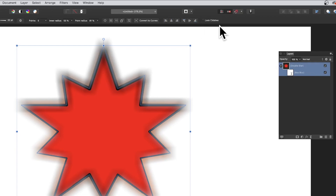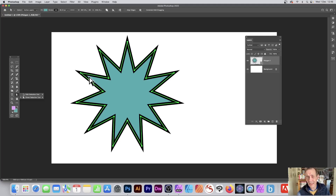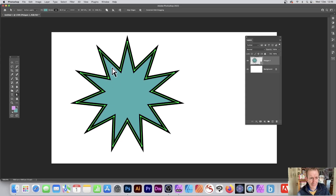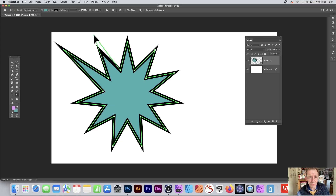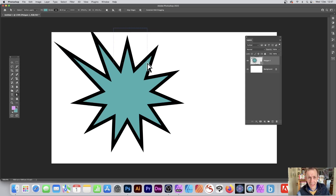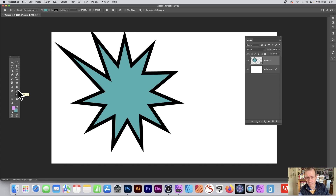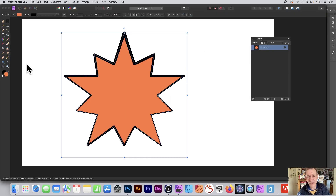In Photoshop you can turn a star shape into a normal vector star by going to the direct selection tool in the tools panel, selecting the points, and modifying them — though once you do that it's no longer a parametric polygon tool shape. You can modify these points to create a variety of different star designs, and you can also add points or modify it using the various other pen tools.